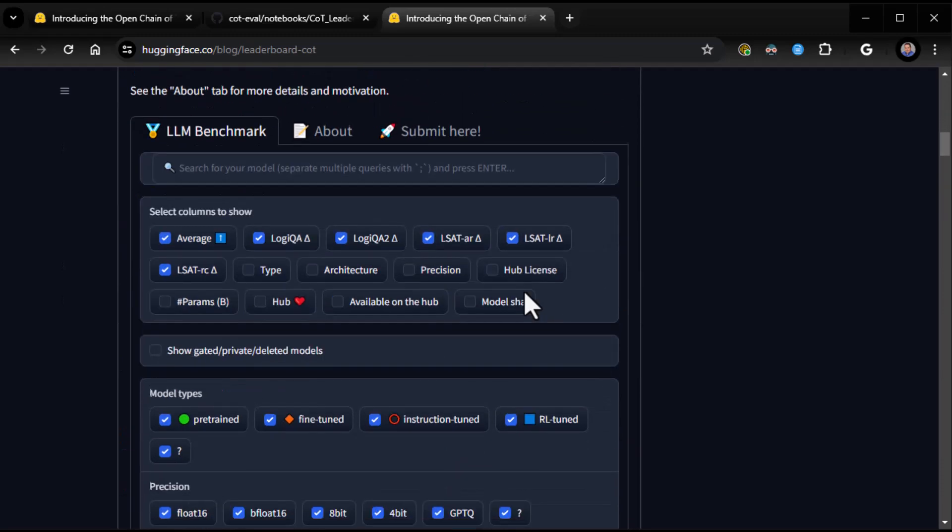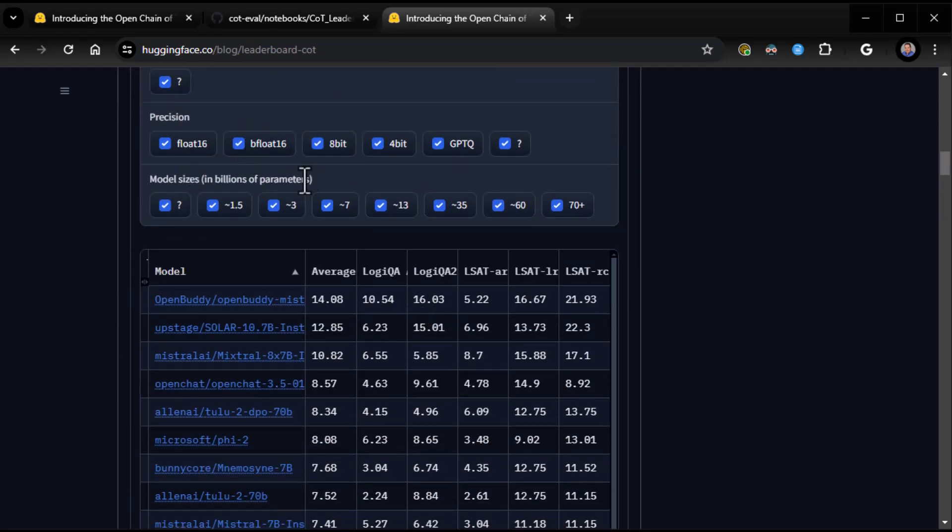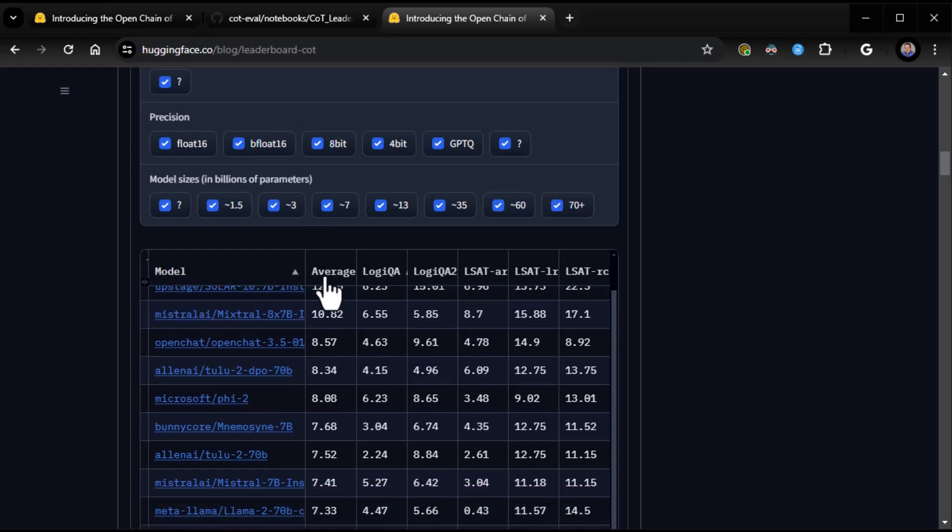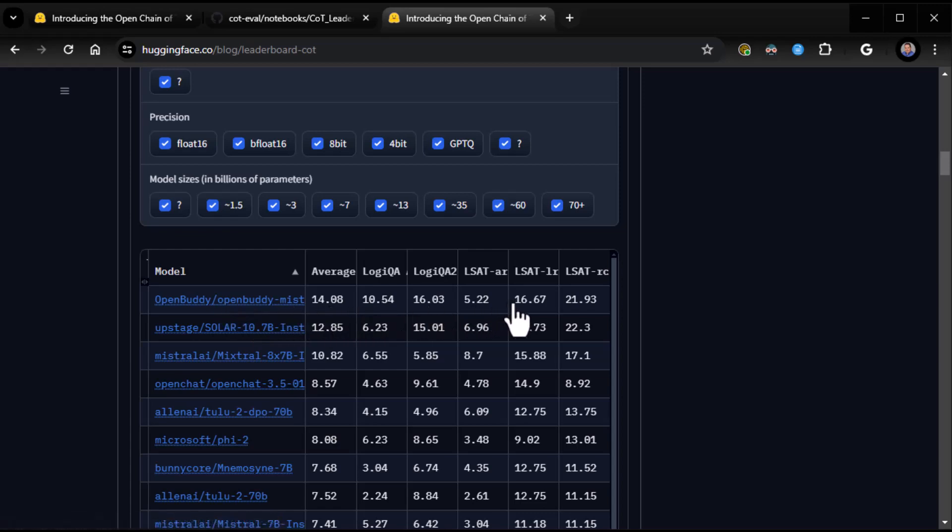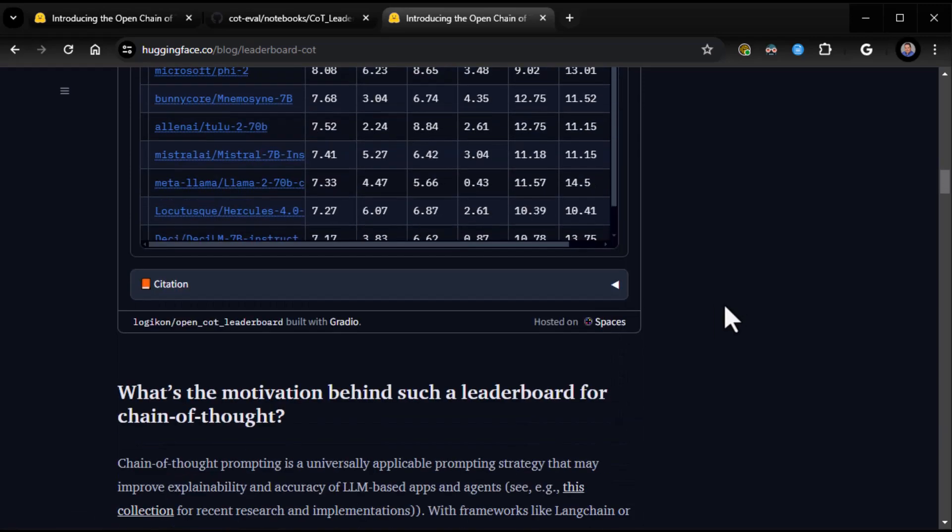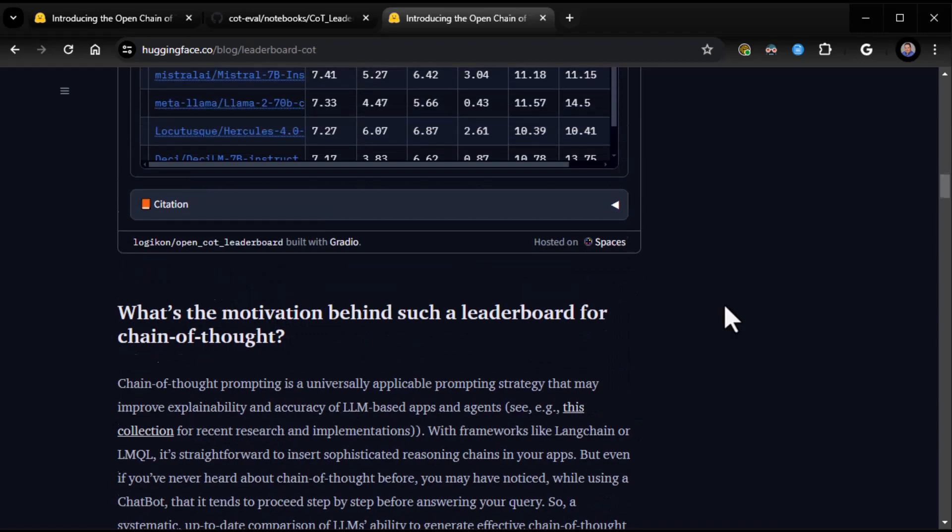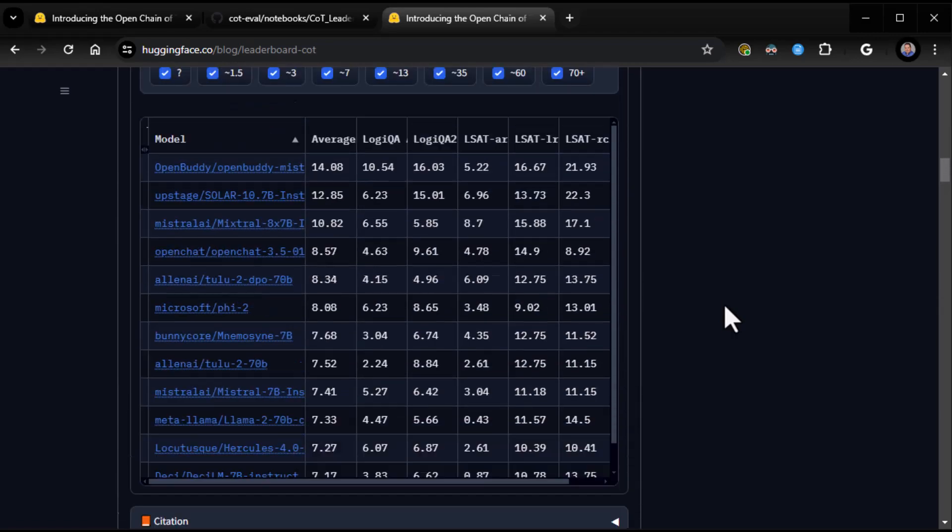Let's go back to the open COT leaderboard. So, at any rate, at least with the open source models they have, you can set a whole bunch of parameters and see who's doing the best. And, right now, it looks like, on average at least, OpenBuddy's doing pretty well.